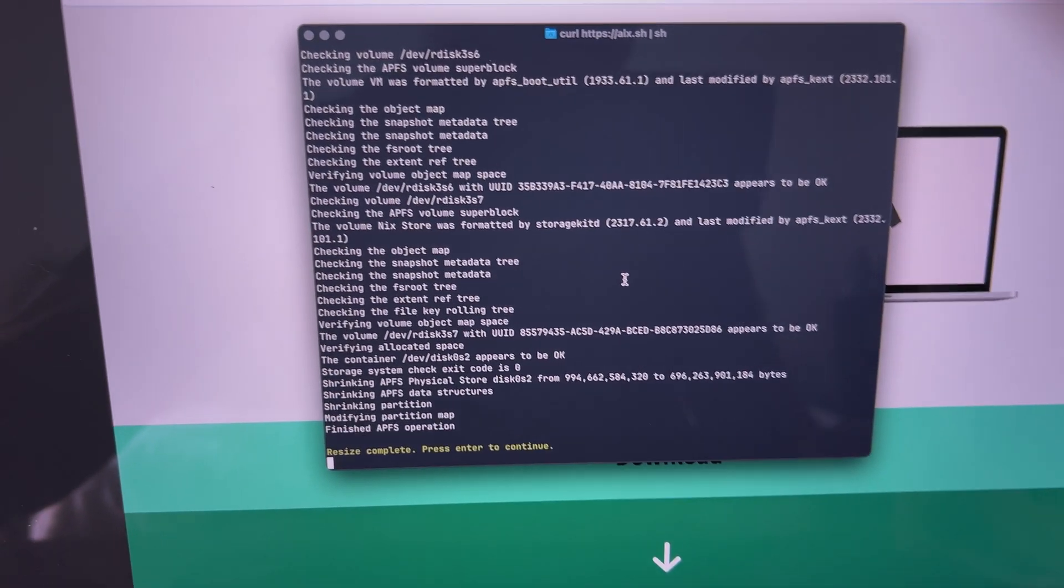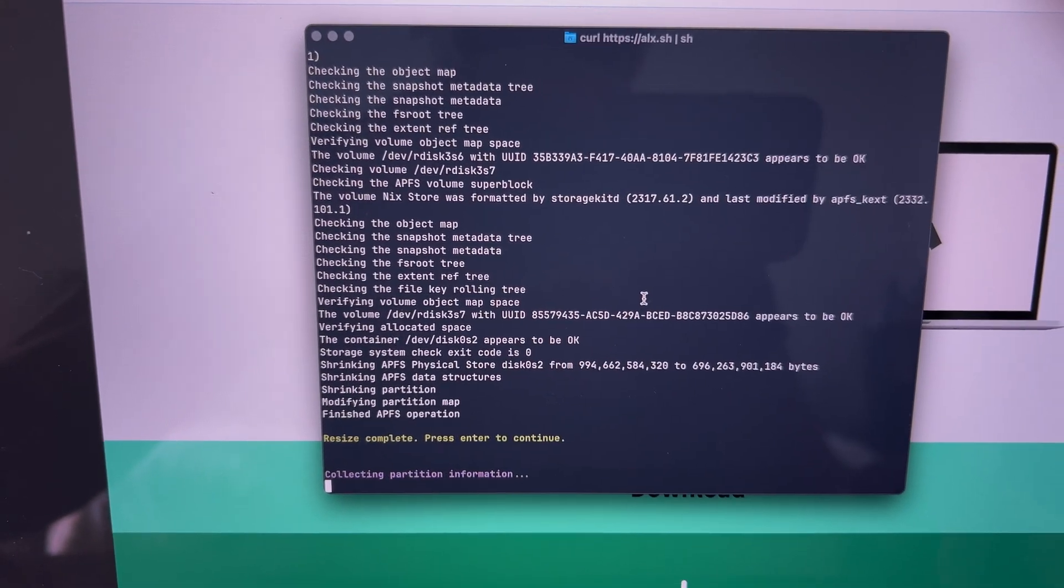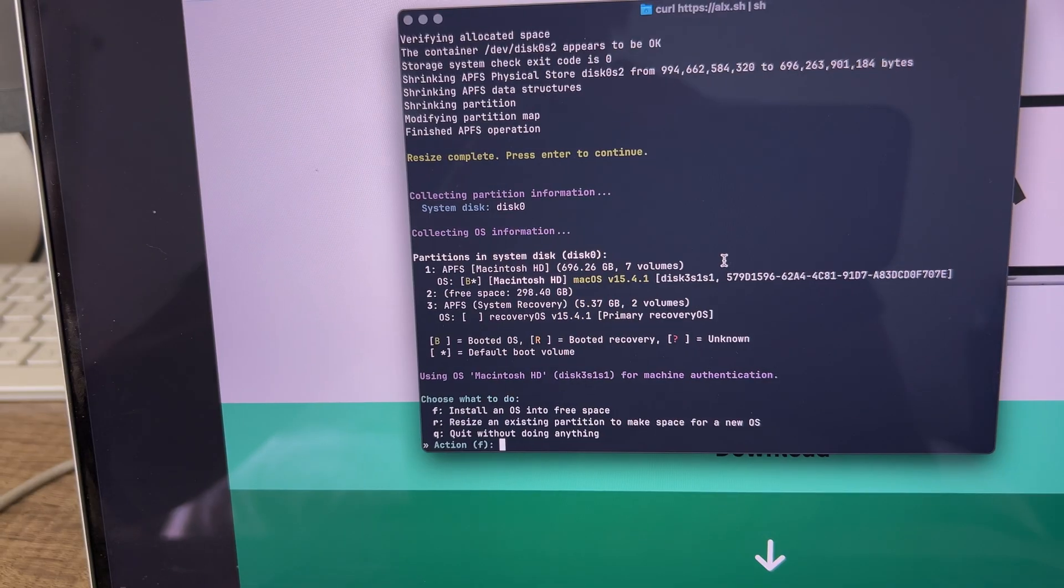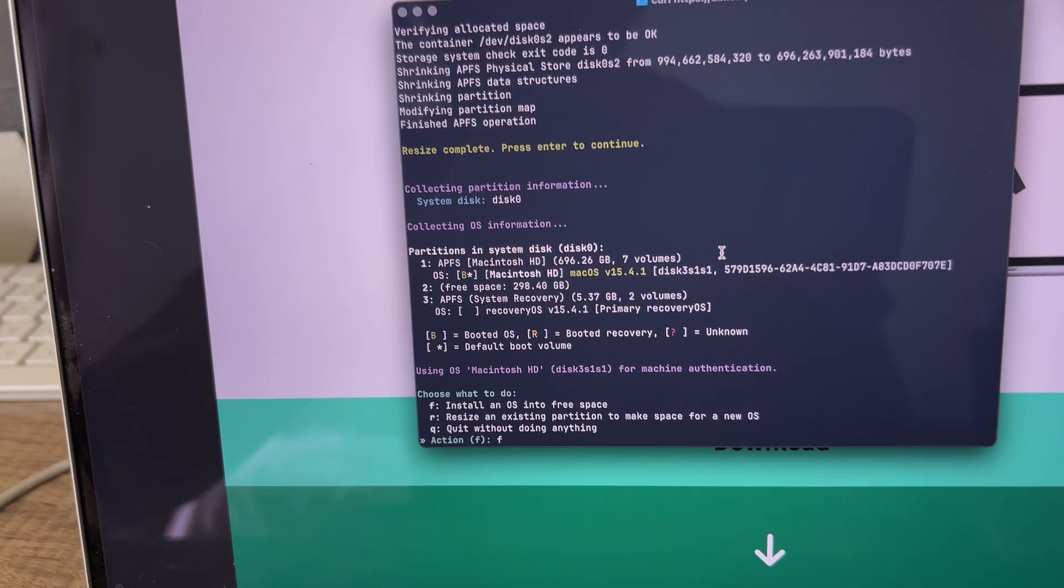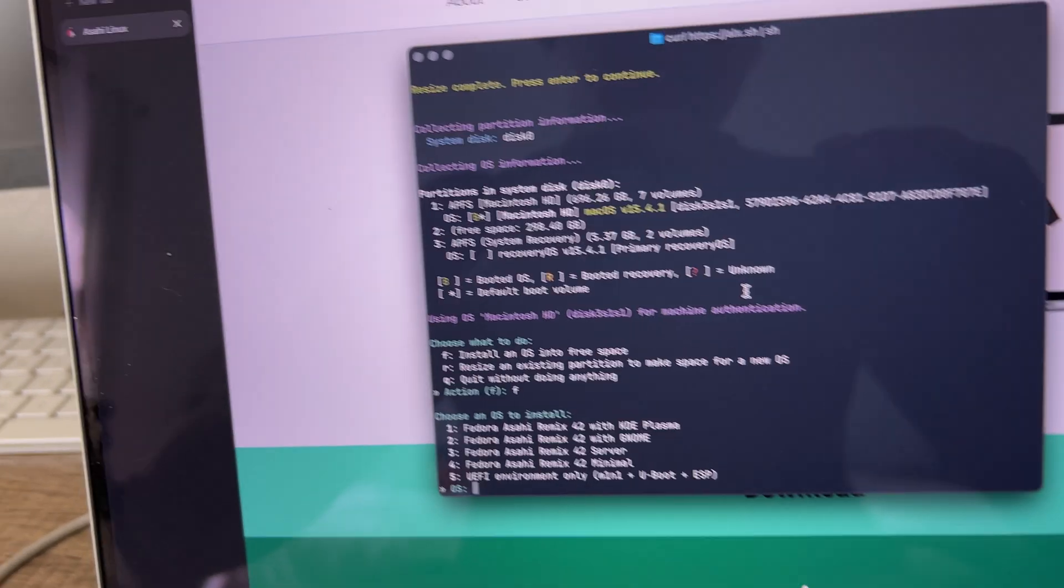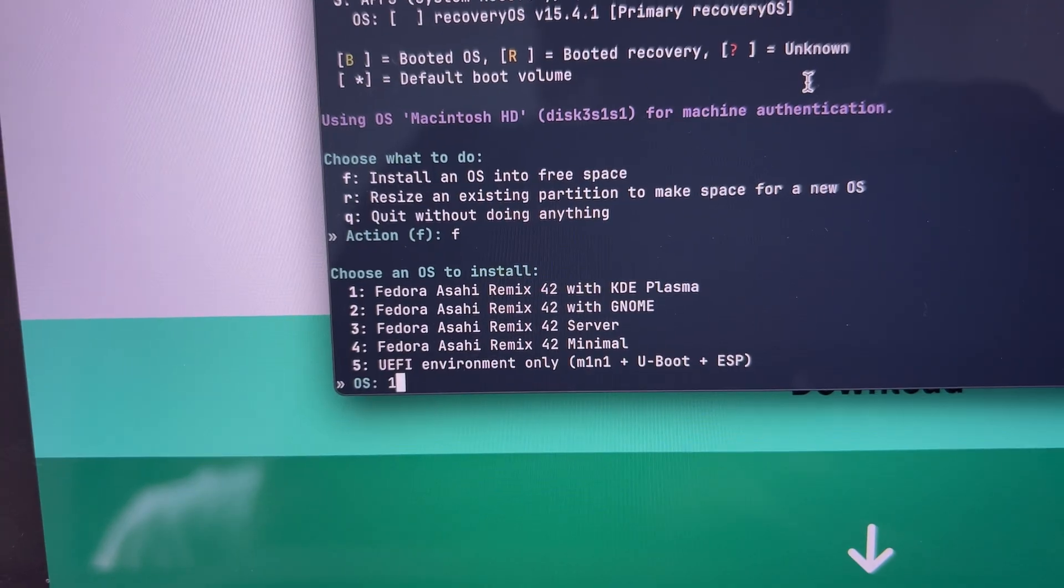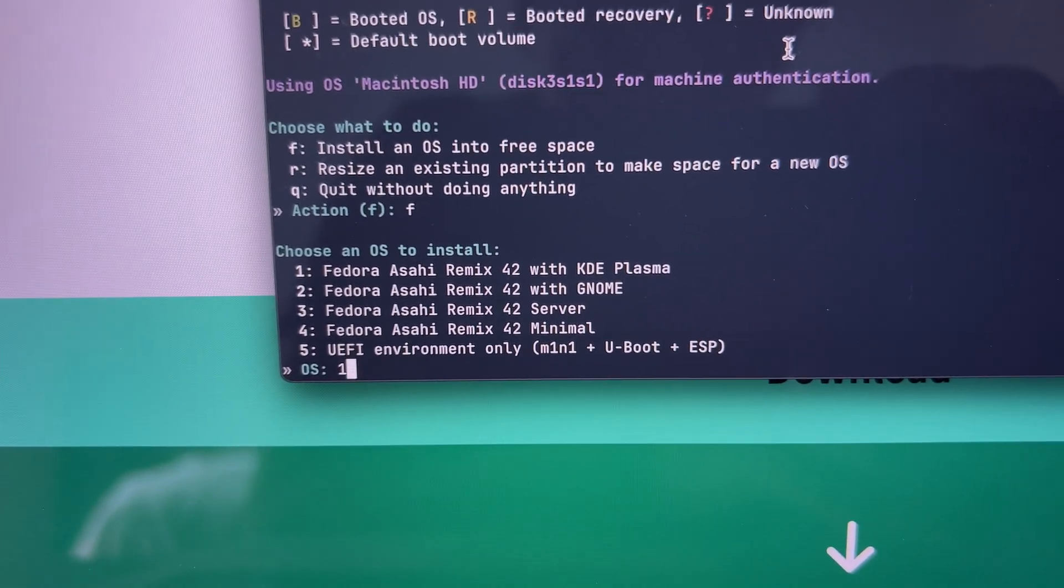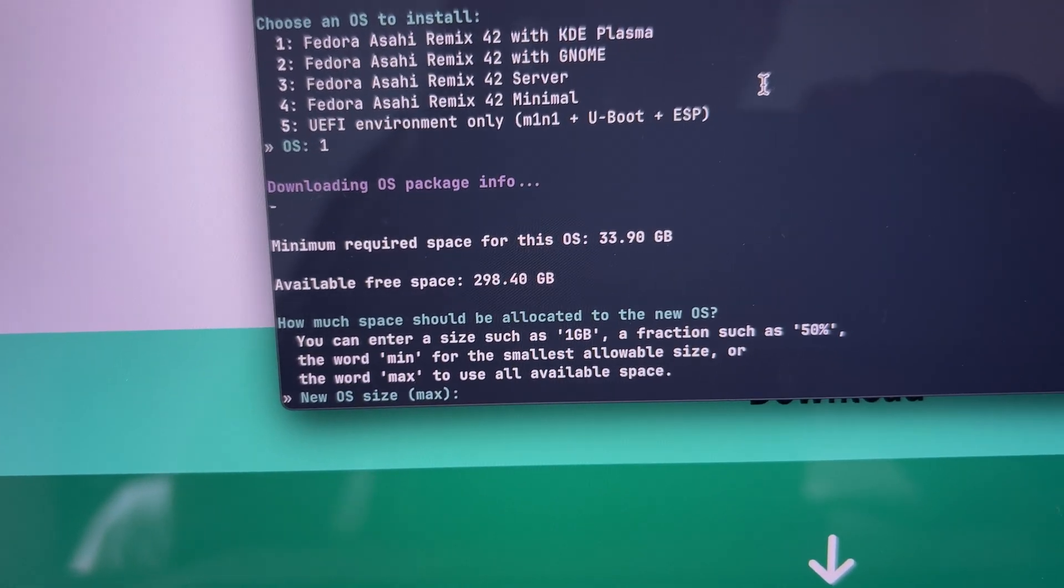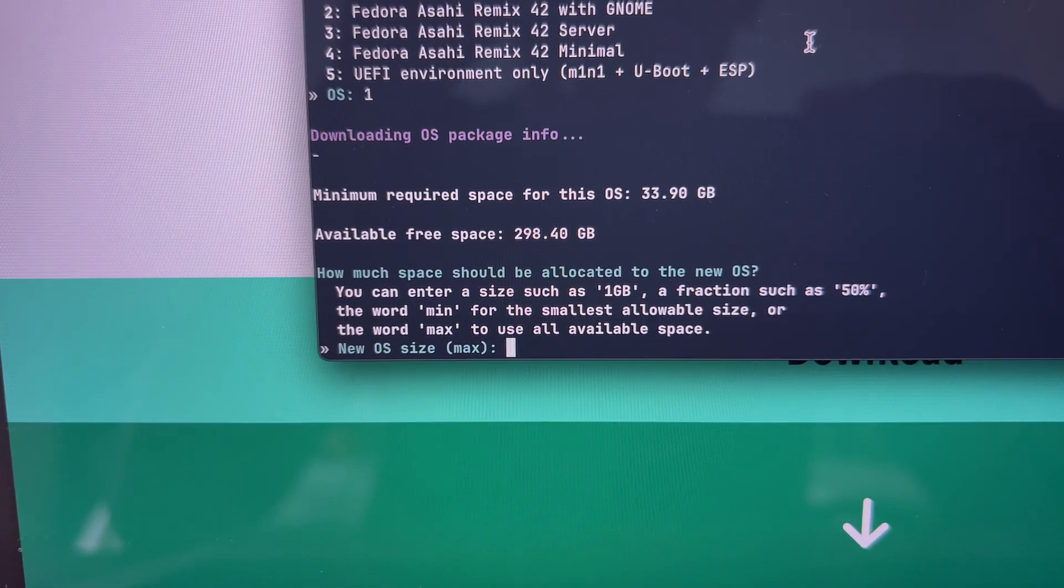It asks you to continue and then press enter to continue as well. From there, you just press F and then it chooses what OS and what desktop environment you want to install. I just chose KDE.